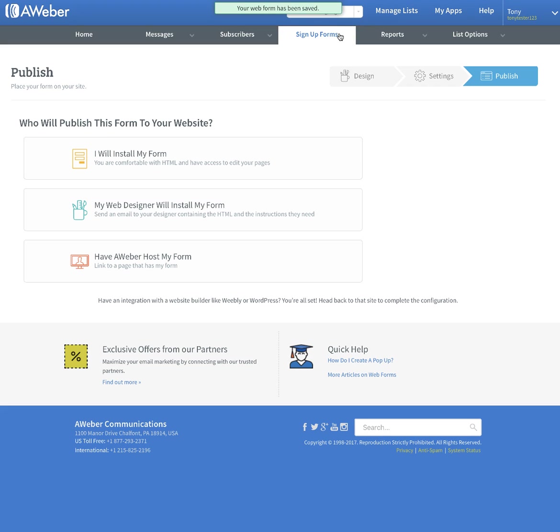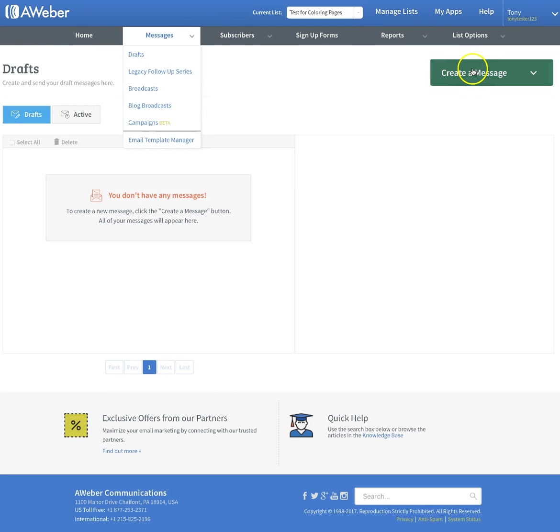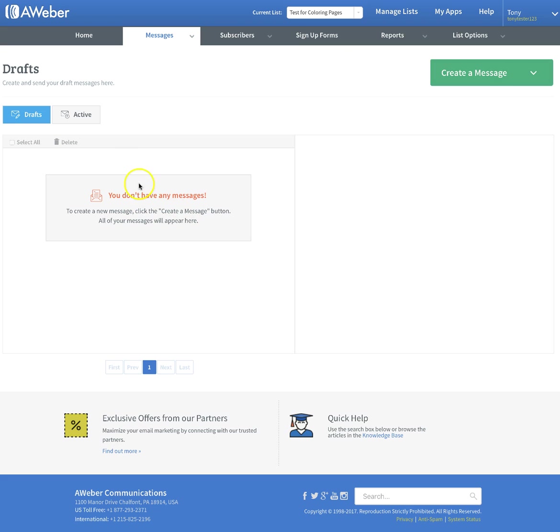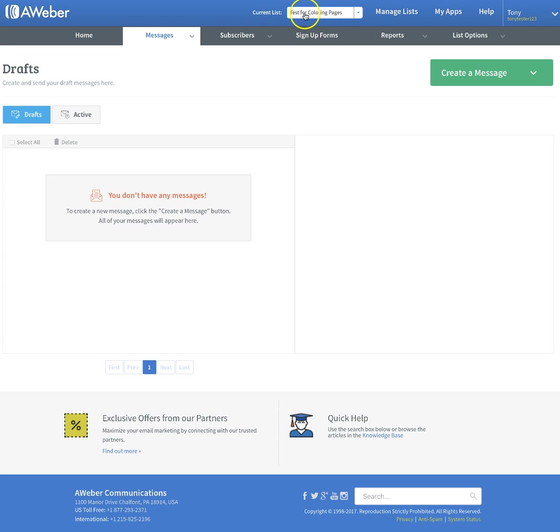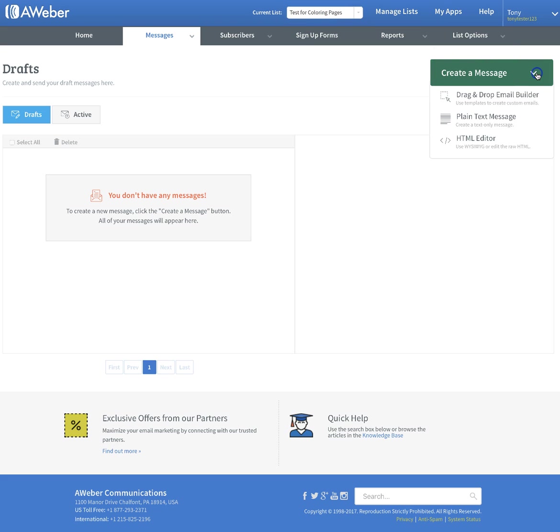When it comes to creating the message, we're going to click on messages and create a new message. As you can see, we have no messages here, no drafts for test coloring pages. Always look up here at your current list. Make sure when you're creating emails that go out, it's for the correct list.